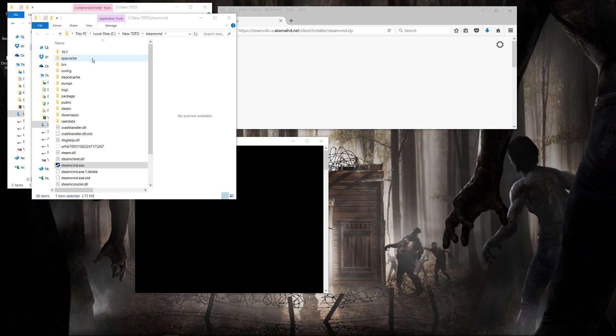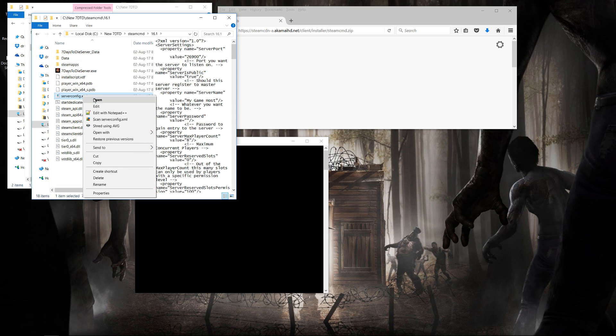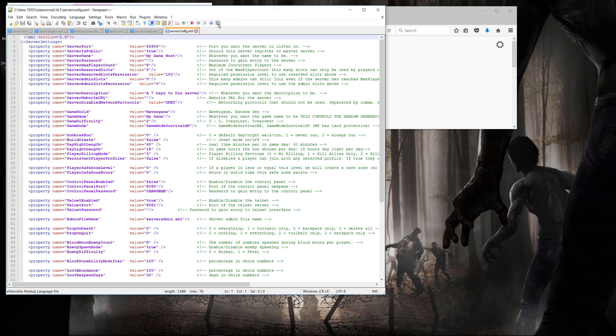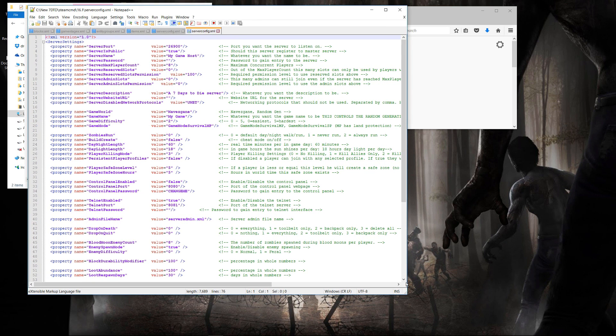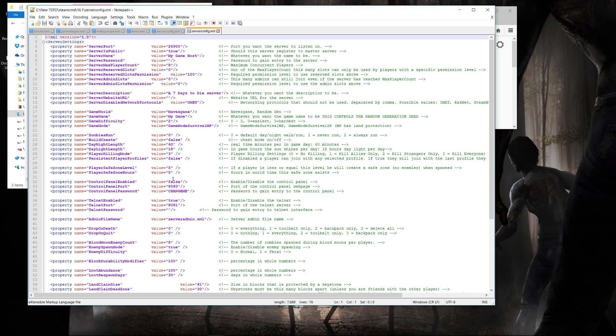We're then going to go into the 16.1 folder that we created, and we're going to be taking a look at the serverconfig.xml. As you see, this is all the server configurations that you can be changing. Right now, I'm not going to change any, but you want to have a look at them, such as whether you're going to be using RandomGen or Navezgane, the passwords for the telnet, which port you're going to be having, whether you're going to be exposing it as a public server, and so on. For now, we're just going to close that down.